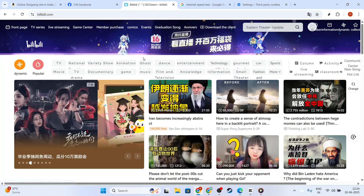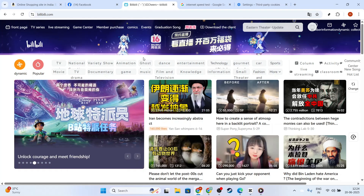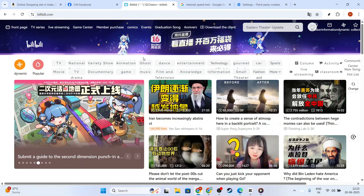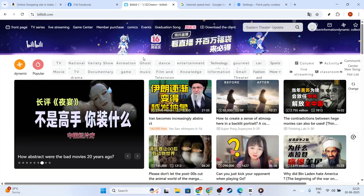Restarting your browser afterward can help solidify this solution. For those using the Bilibili app, it's wise to ensure you're on the latest version. Check the App Store or Play Store for any available updates. App updates often fix bugs that cause problems like missing subtitles. Installing the latest version can solve the issue without extra hassle.